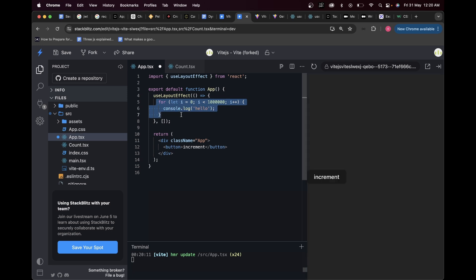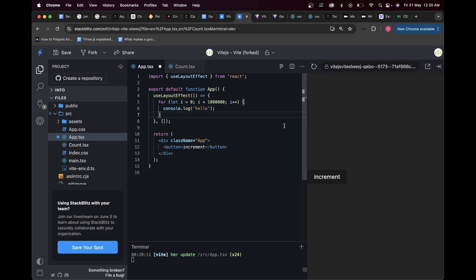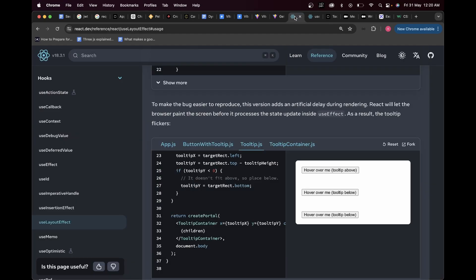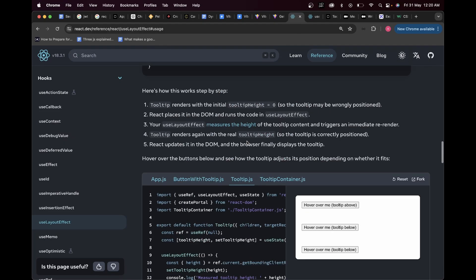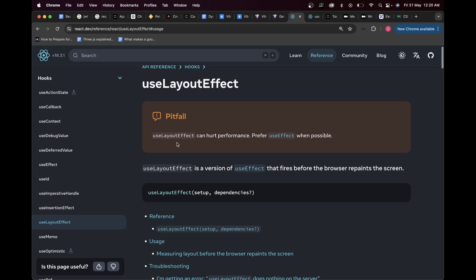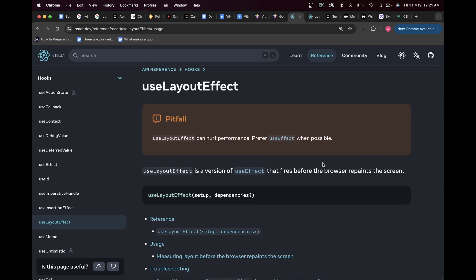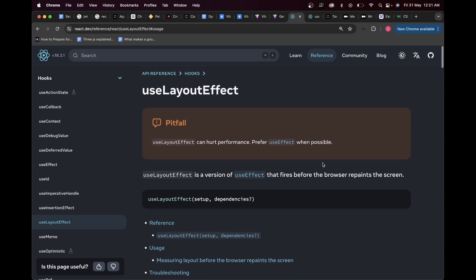First I'll comment out the expensive calculation to show the normal behavior. With nothing blocking in useLayoutEffect, it executes as soon as possible, so if I refresh we get to see the increment button right away. But now if I uncomment it — notice the delay — if I refresh you can see it's still loading with no increment button visible, waiting for the calculation to complete. Once it's done, the increment button appears, confirming it blocked browser painting until useLayoutEffect finished.